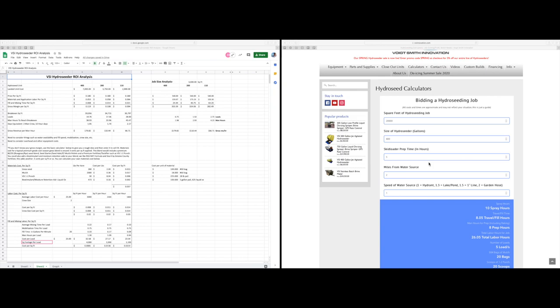One great thing about hydro seeding, especially on the smaller niche type jobs that our hydro seeders are best for, is the incredibly fast return on investment on your equipment. Everything we produce and sell at VSI from our liquid de-icing equipment to our metal plows and our hydro seeder equipment is all about making you and your business more efficient and more profitable. Now we'll go over to the spreadsheet and we'll show you some of this analysis on return on investment on your VSI hydro seeder.